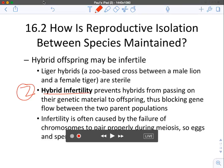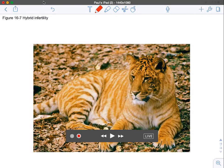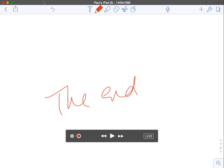The second post-zygotic mechanism is hybrid infertility. Here the hybrid offspring is viable — it lives long enough — but it's sterile. Ligers, a cross between a male lion and a female tiger, are a great example: they are all sterile. Often the sterility is caused by failure of chromosomes to pair properly during meiosis, so eggs and sperm don't develop. And those are our mechanisms of speciation.